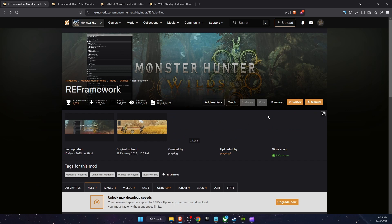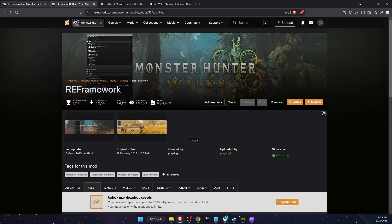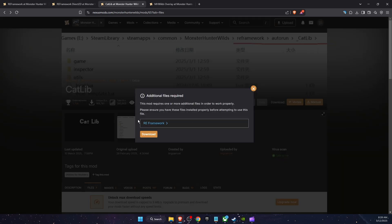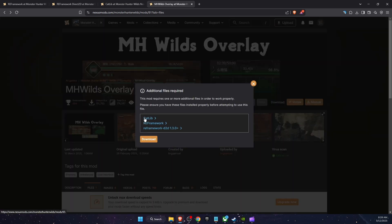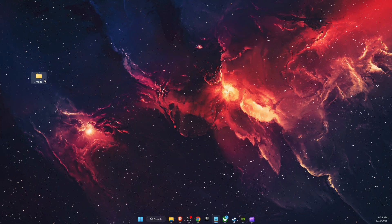The first thing you need is REFramework — click Manual Download, then click Slow Download. After that, download REFramework Direct2D, then CatLib, and finally the Monster Hunter Wilds Overlay. As you can see, you need all of those.